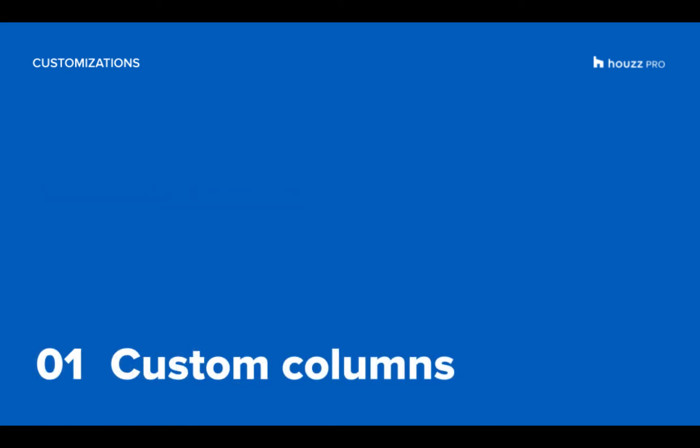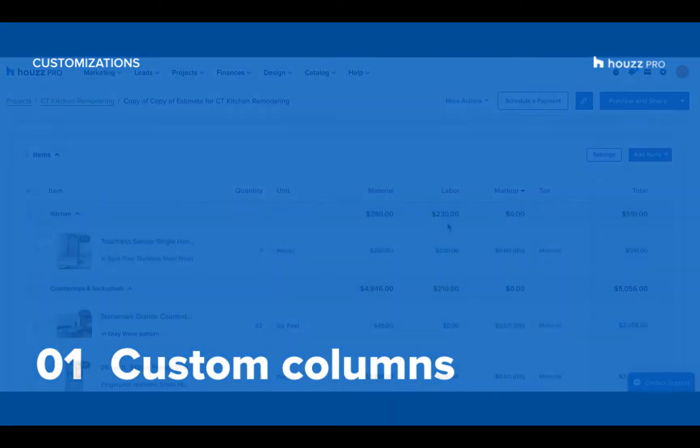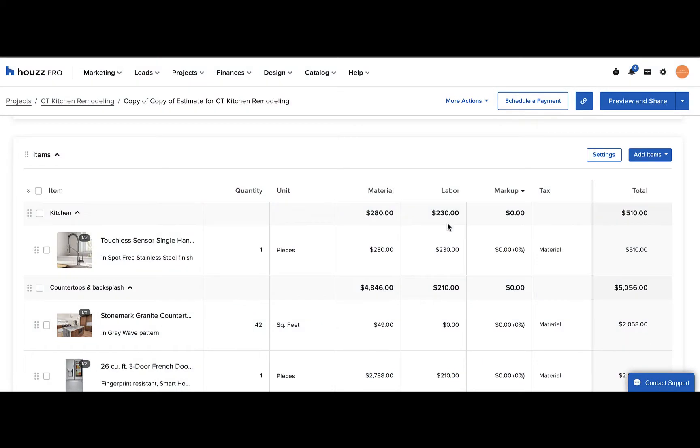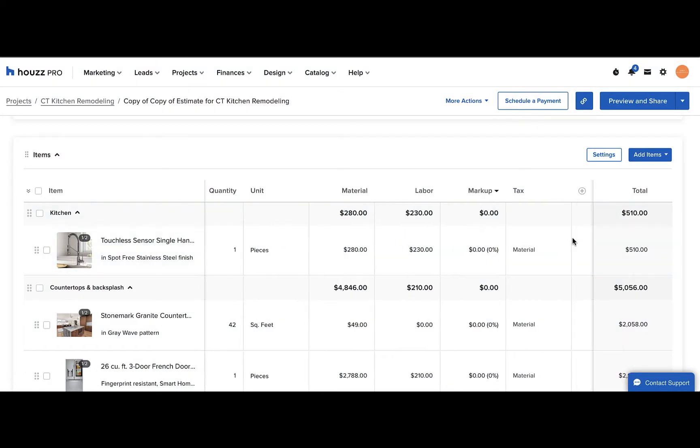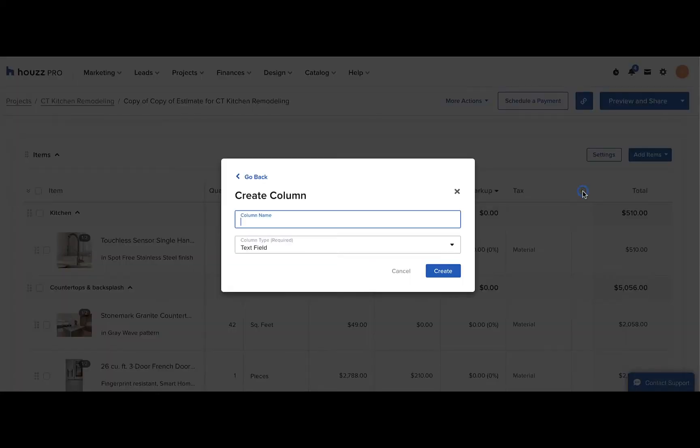First, we'll discuss creating your own custom columns. Open your estimate or proposal, and then on the right hand side of the line items, you'll see a plus sign at the top. Click this to add a new custom column.